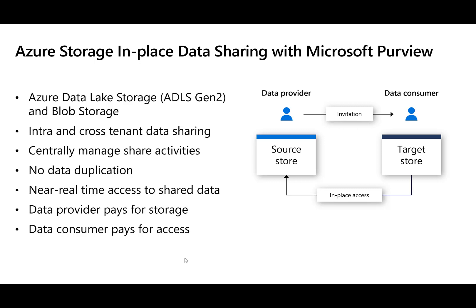This will allow you to share data both within an organization as well as across organizations. It has a number of benefits such as the ability to centrally manage share activities, there is no data duplication, there is near real-time access to shared data, and the data provider only pays for storage, whereas the data consumer will pay for access based on actual usage.